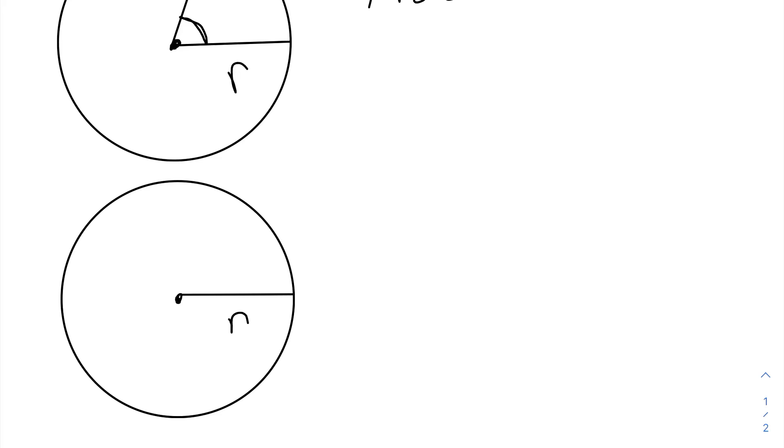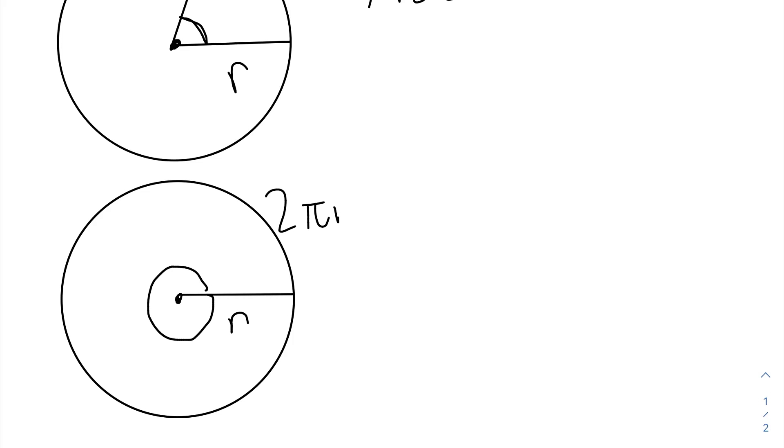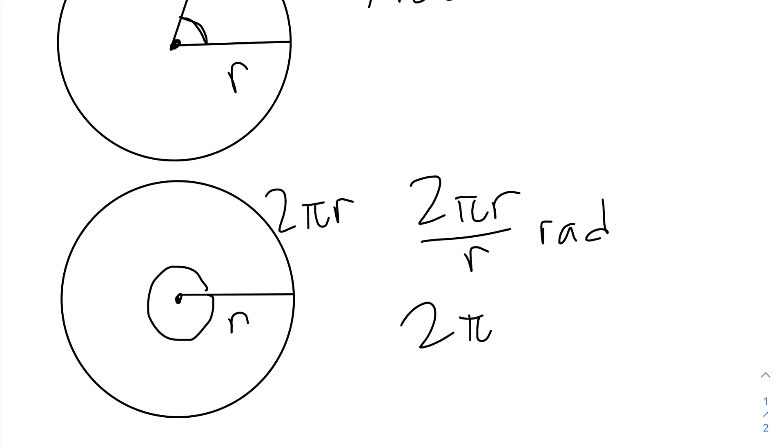And we want to find how many radians are in the entire circle. So we want to find how many radians are in this angle right here. Well, what is the length of the subtended arc? In this case, the subtended arc is the entire circumference of the circle, which is just 2πr. So we're going to have 2πr over r radians, which is just 2π radians.